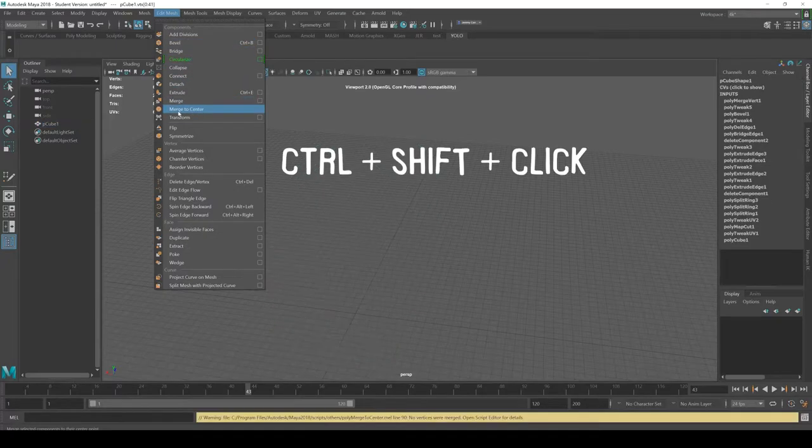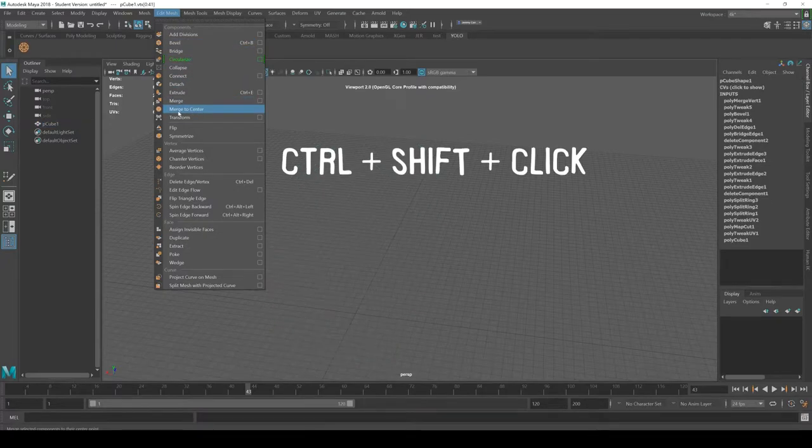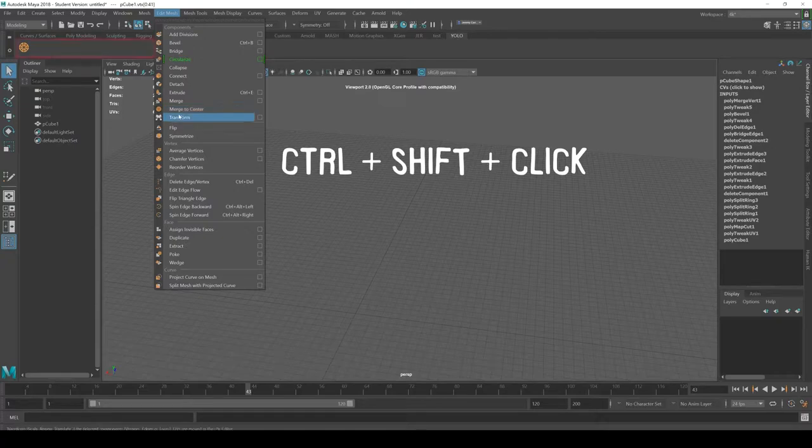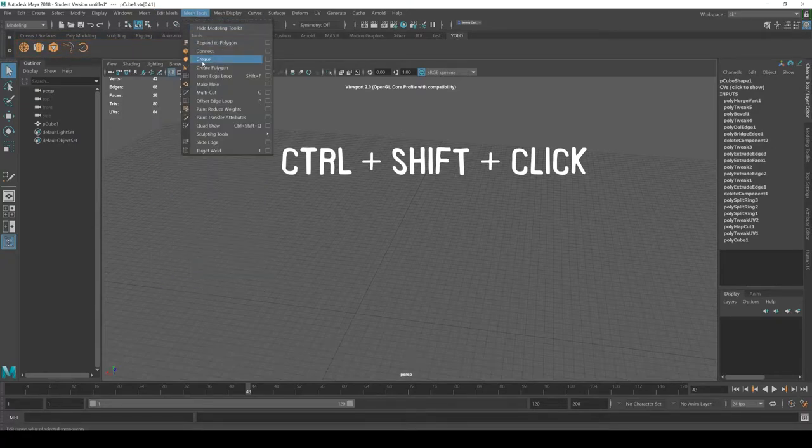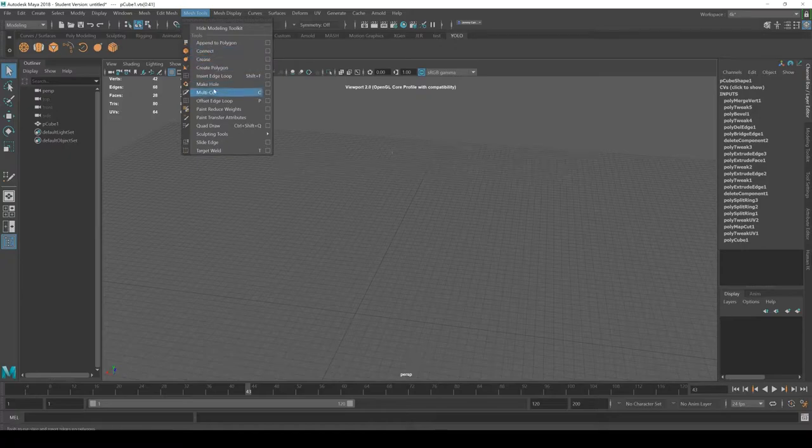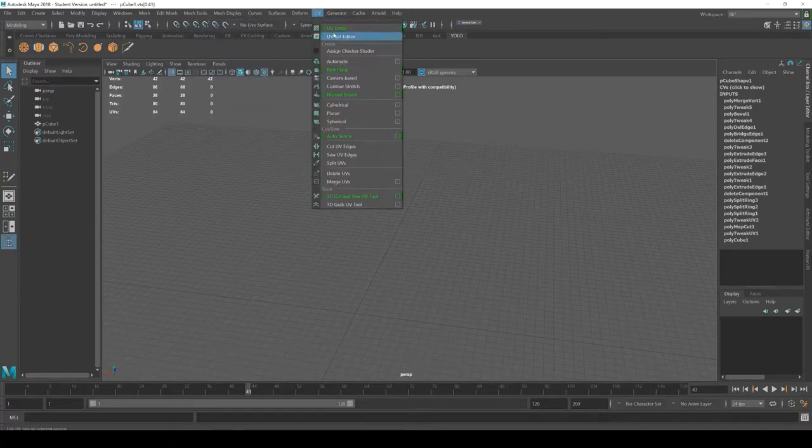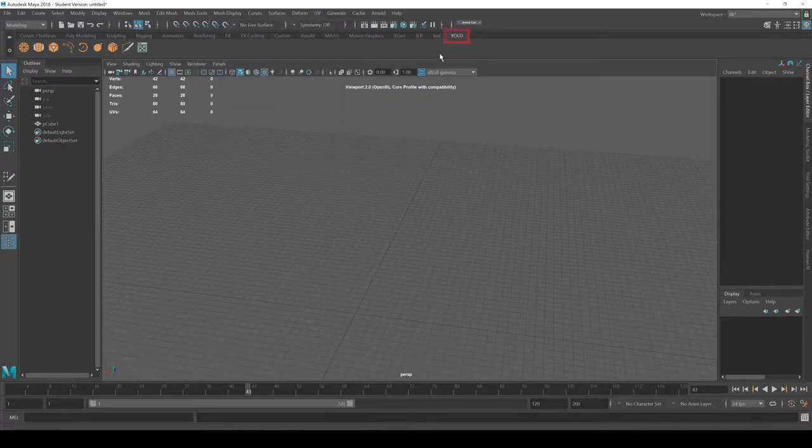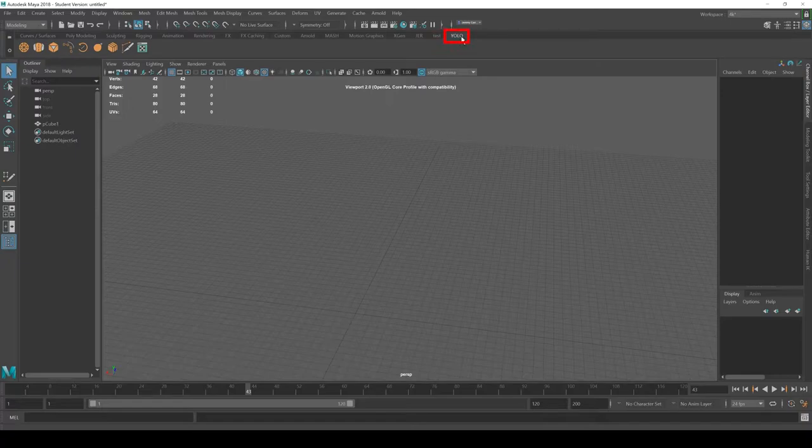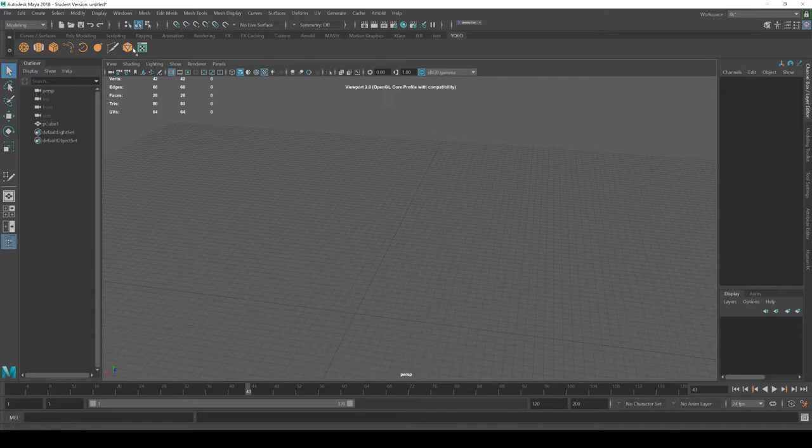If you hold control and shift, it'll add that to your custom shelf. So I'm just going to add a bunch of these, right? So tools that you use frequently, you can even add UV editor. All these things are part of your custom shelf here. And if you want to rearrange it, you just middle mouse click, and you can drag these along to reorganize it as you want.